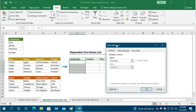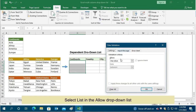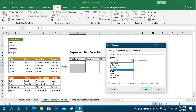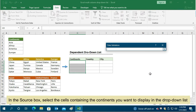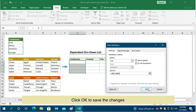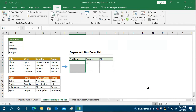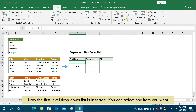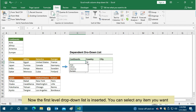stay in the Settings tab. Select List in the Allow drop-down list. In the Source box, select the cells containing the continents you want to display in the drop-down list. Click OK to save the changes. Now the first level drop-down list is inserted — you can select any item you want.